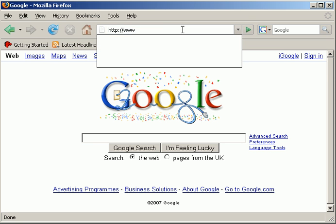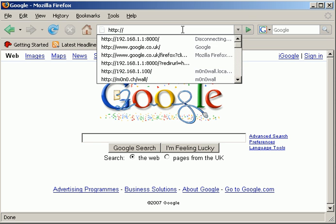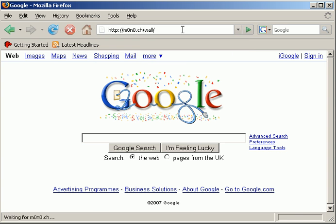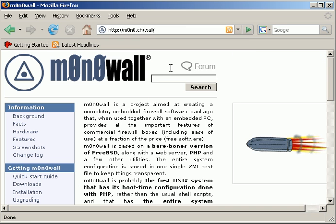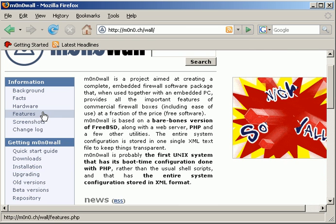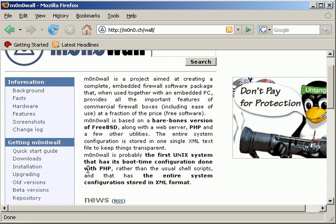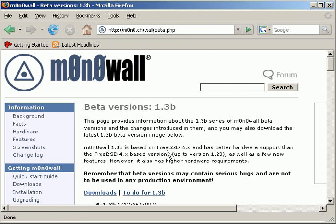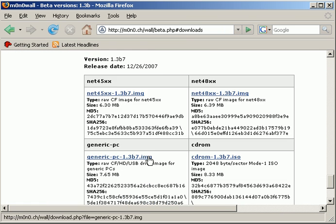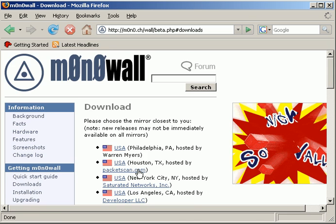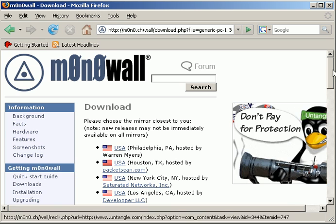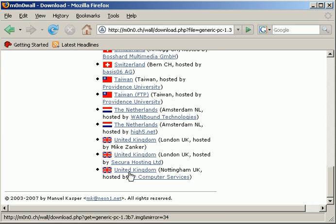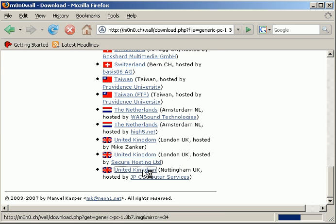So what I'm going to do is go to Monowall's homepage. I'm actually running a beta version so I'm just going to upgrade my beta version. We click on downloads. I'm actually running a generic PC so I'm going to click on that to download it and then I'm going to select my location.